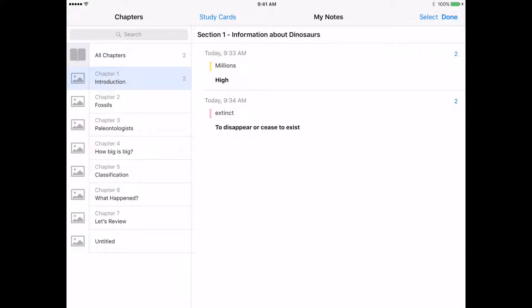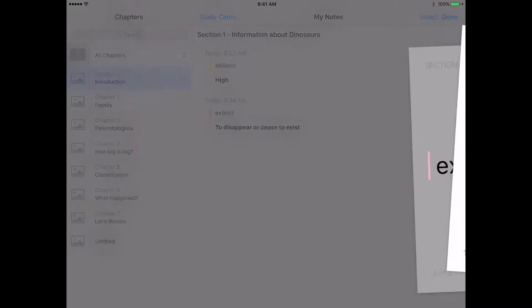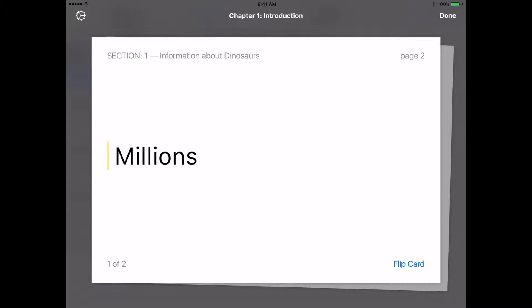What's really slick about a student working inside of an iBook is that they can create their own study cards from their notes. So right up here, it says study cards. If I tap on study cards, what I get is a flash card in essence.